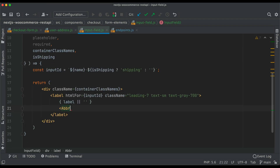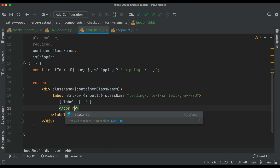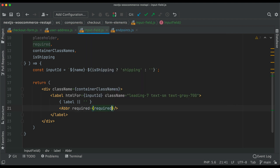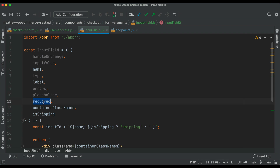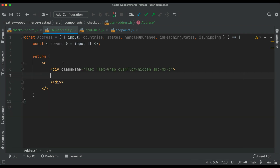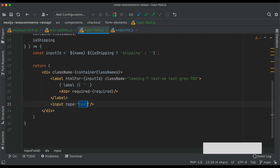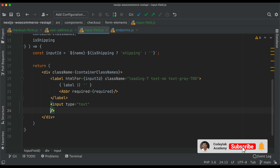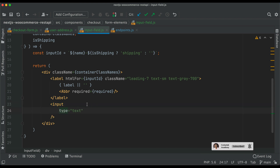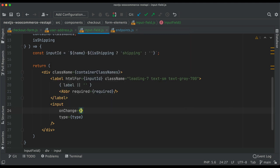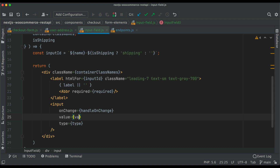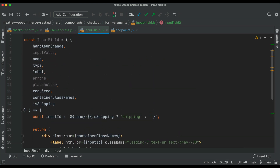We use the Abbr component and pass 'required={required}', pulling that information in. Then inside the component we have an input element with props: type equals type, onChange equals handleOnChange, and value equals inputValue — we're pulling all of that information from the parent component.